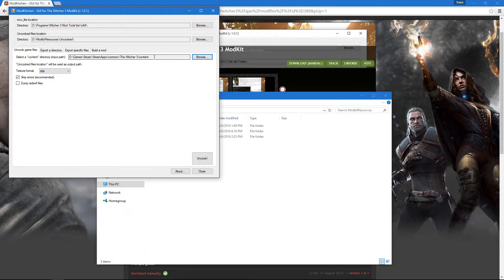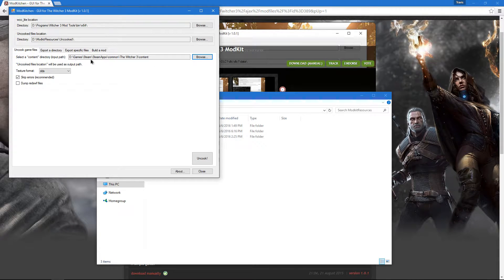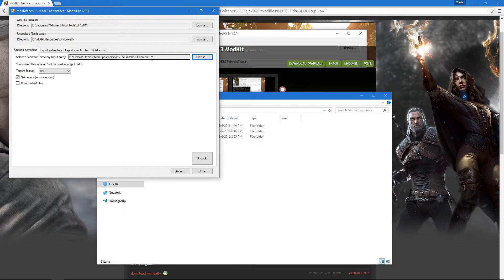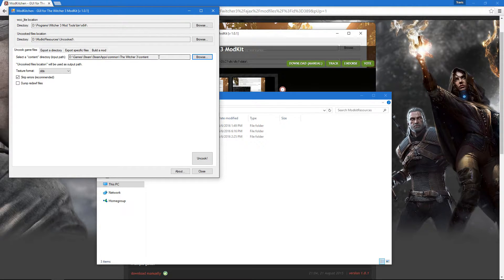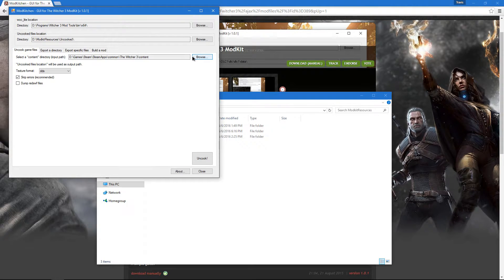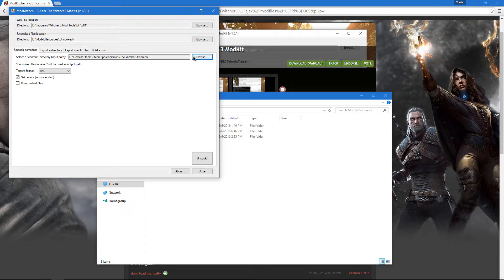As you can see, I've already found the base game's content directory. I say base game because you're going to have to find the content directory for each DLC shortly after you uncooked the base game.